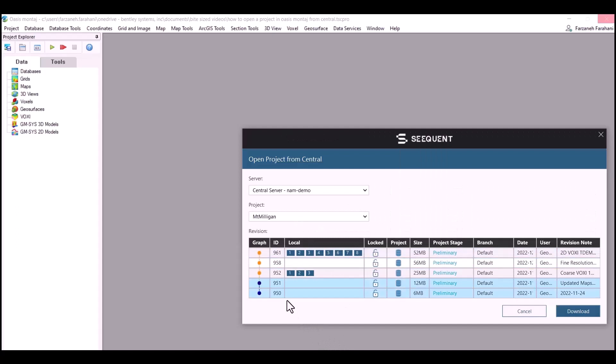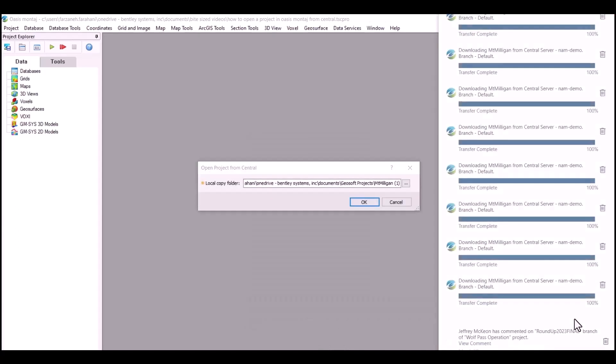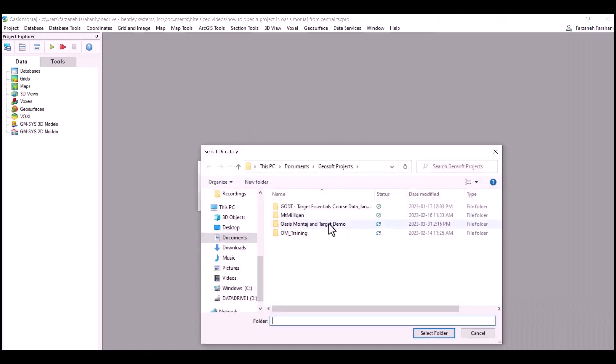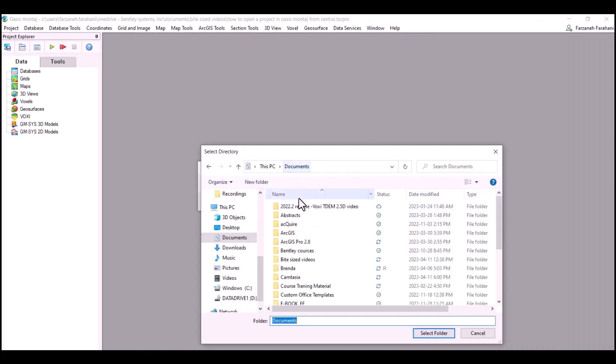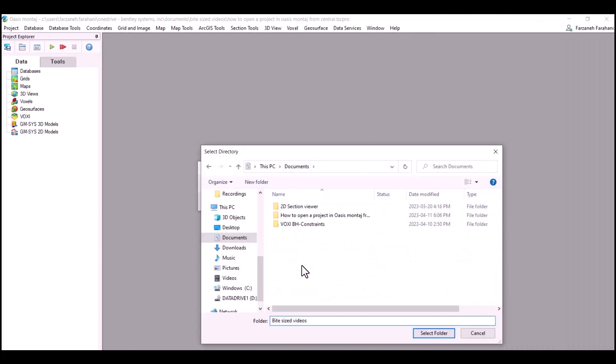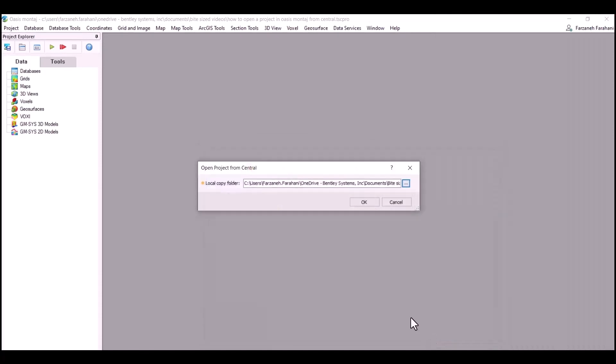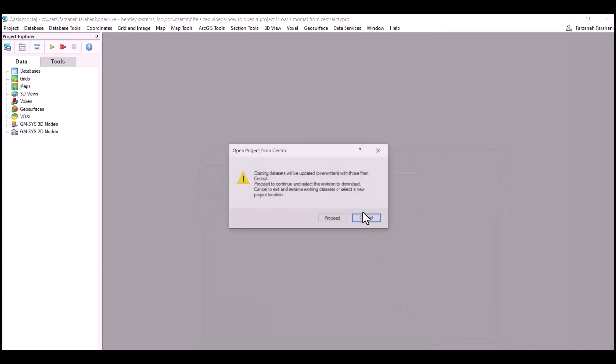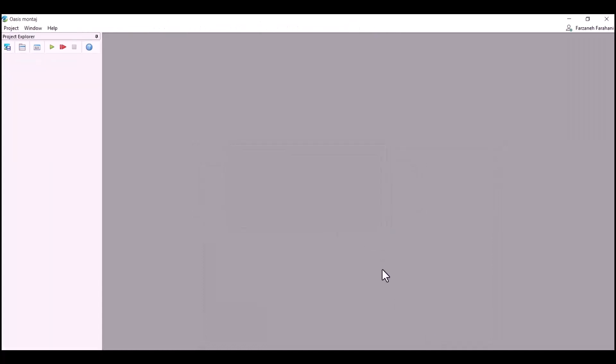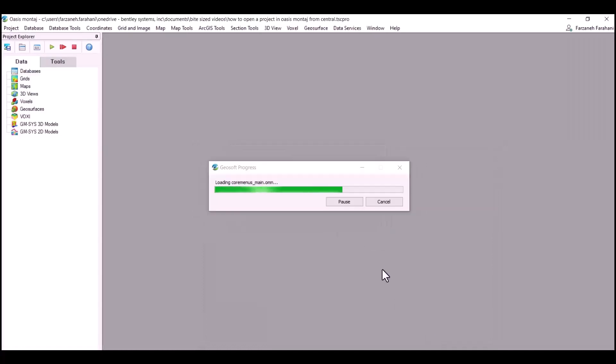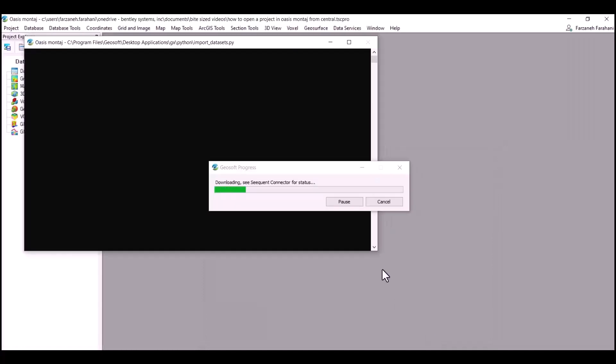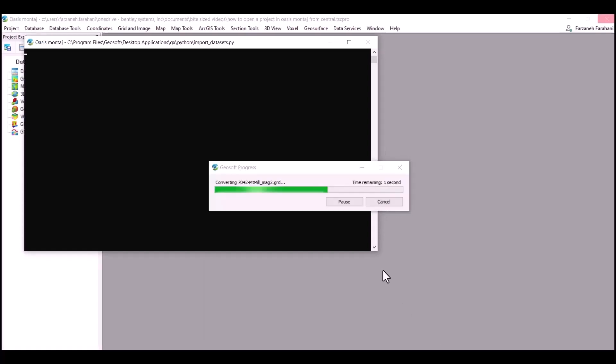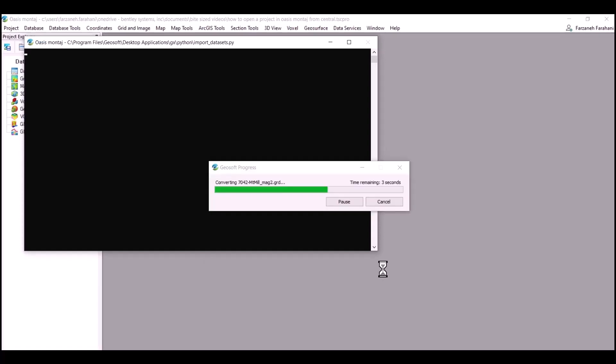Next, you need to download the files you would like to open in your project. Choose your directory and then proceed. Depending on the size of your files, it will take a few minutes for your project to be open.